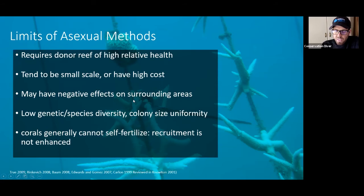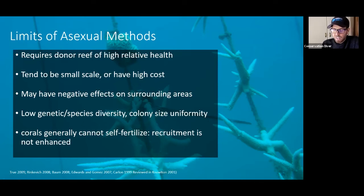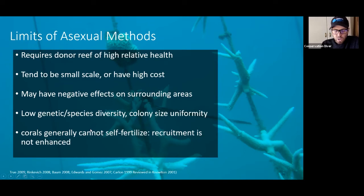Because they have low genetic and species diversity, the colony size is uniform. There are other issues that we don't really foresee when we're doing these restoration activities — or have not foreseen in the past.